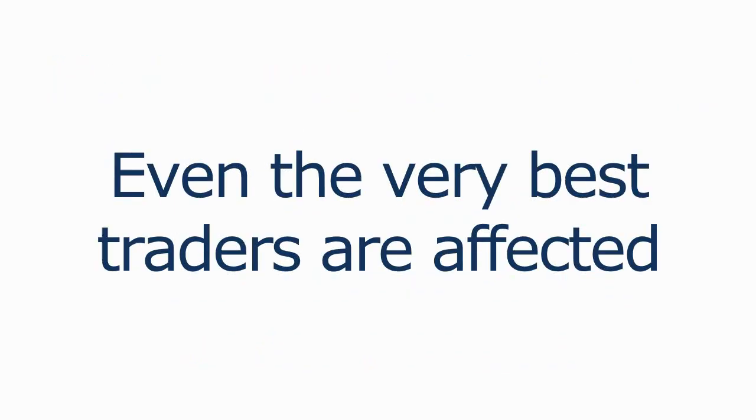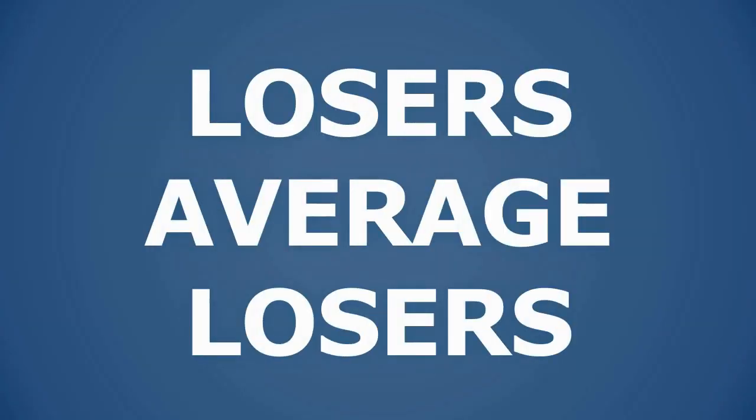Even the very best traders are affected at times. And I'm sure that many traders out there have seen a picture of Paul Tudor Jones before where he had a note behind him that said, losers average losers.